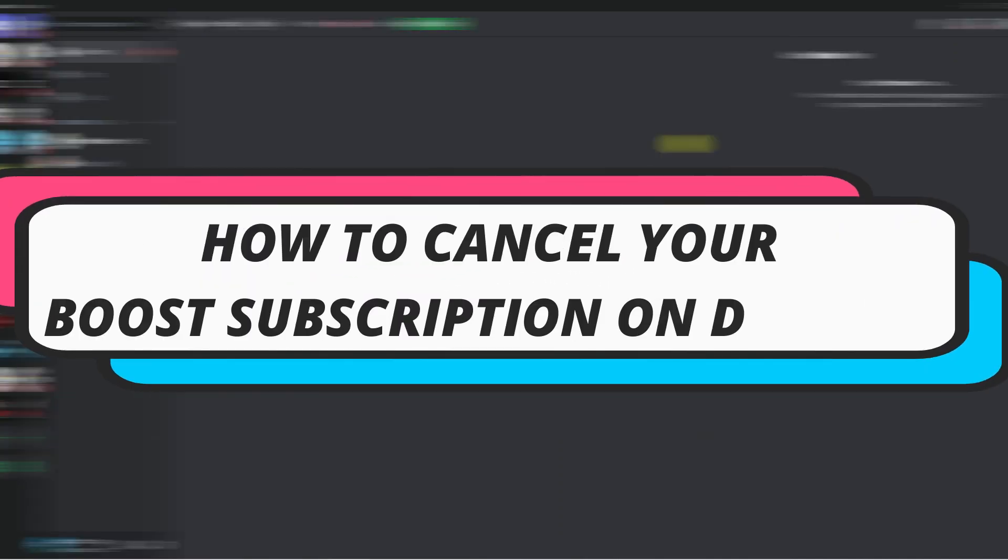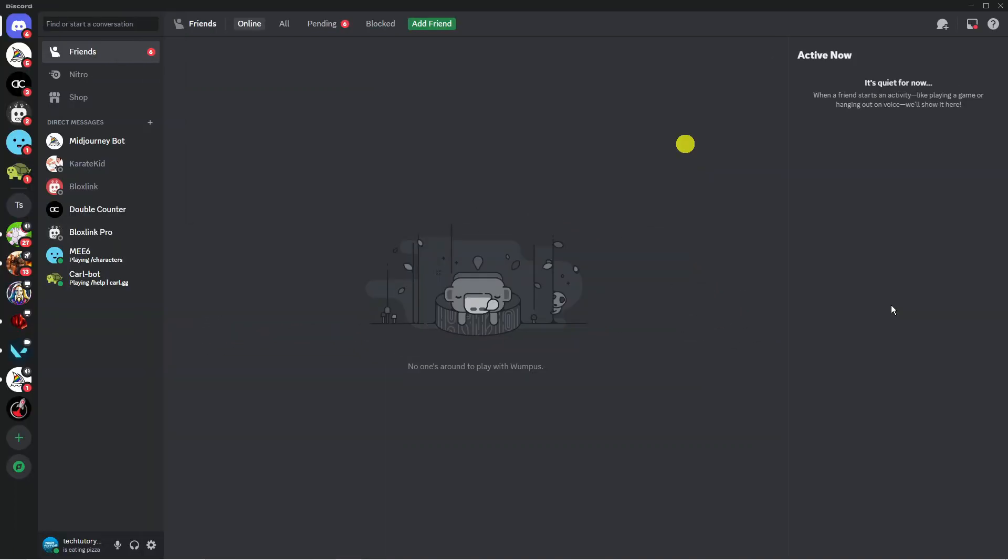In this video I will show you how to cancel your boost subscription on Discord. So let's jump straight into it.